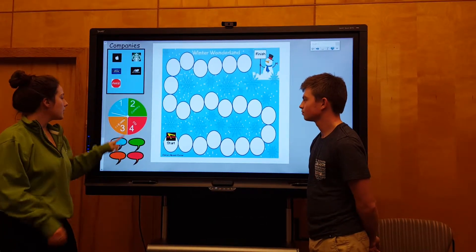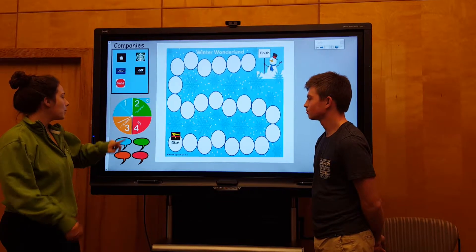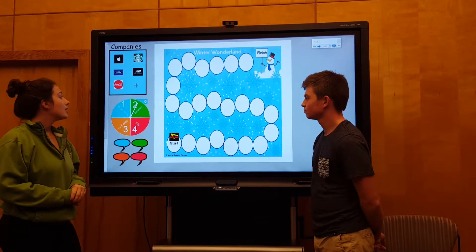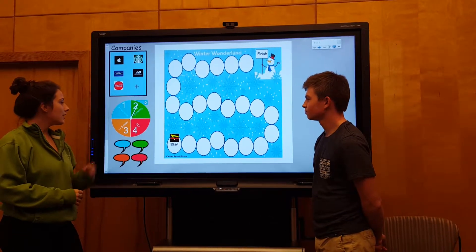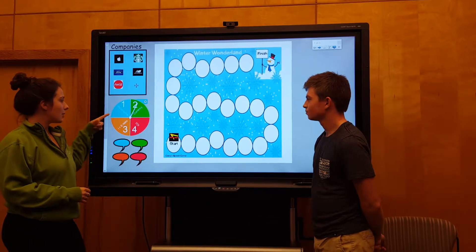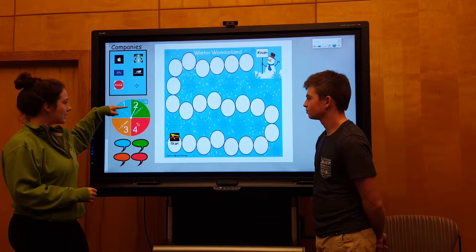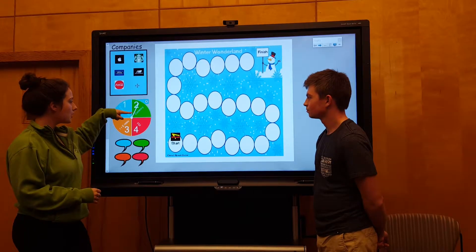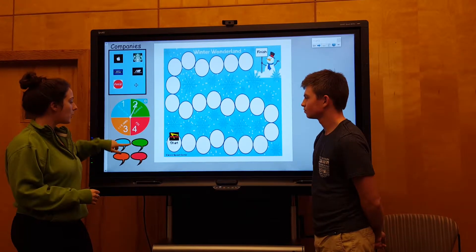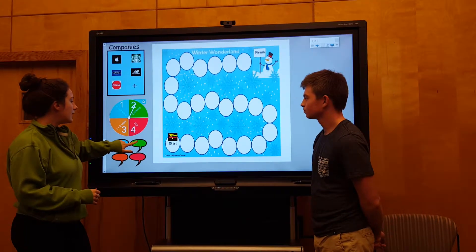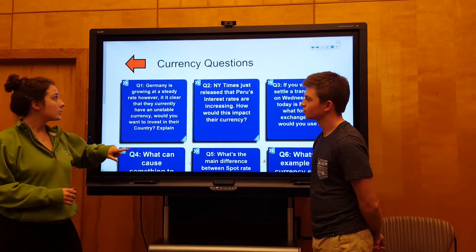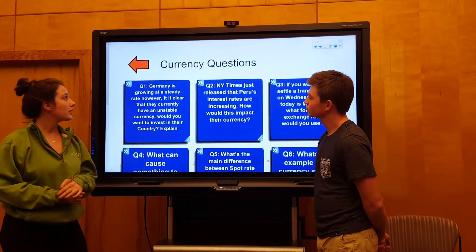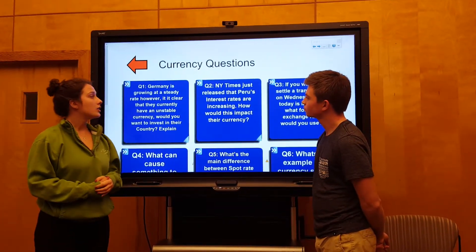The first team to go will tap the wheel. Depending on where the needle lands determines how many spaces the team will move and the corresponding subject of the question. Tap on the same color speech bubble. This will bring you to a question page.